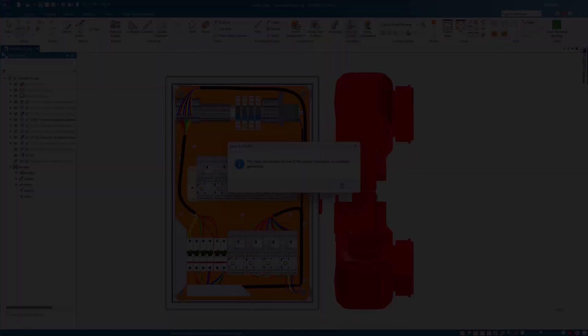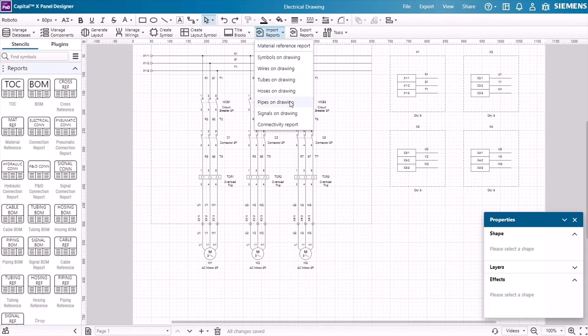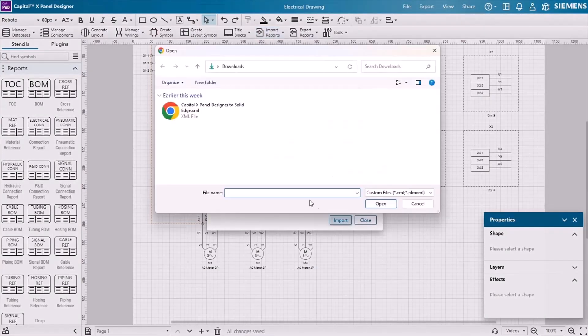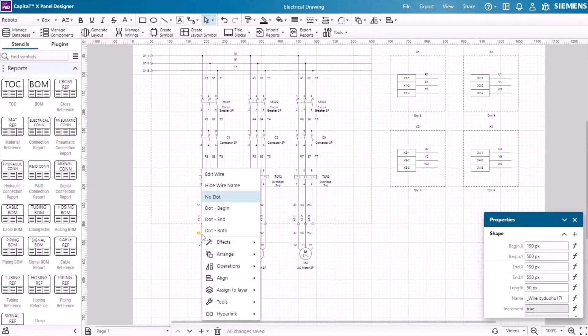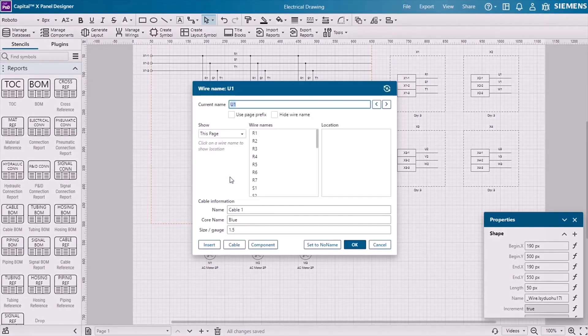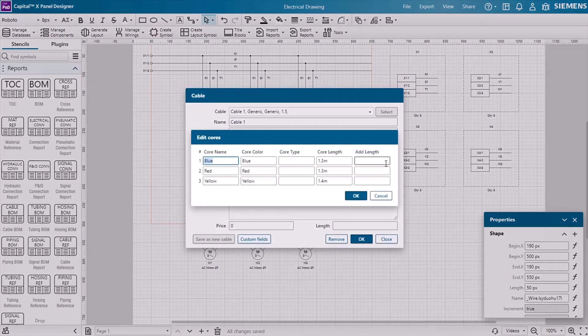Then you may easily import the XML file to Capital X Panel Designer to automatically generate the BOM. As demonstrated, the wire link for wire U1 is successfully imported from Solid Edge.